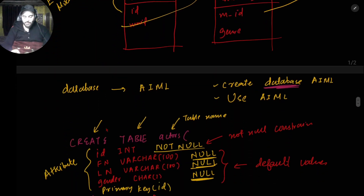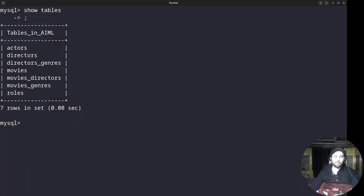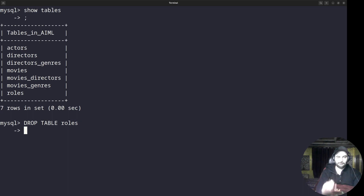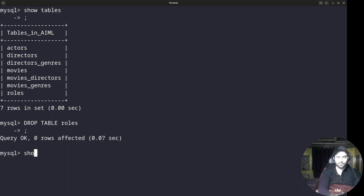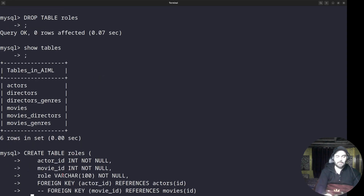Before inserting data, I want to show one more command: if you mistakenly create a table and want to delete it, there's DROP. Write DROP TABLE then the table name — for example DROP TABLE roles. If I write SHOW TABLES after that, you can see the roles table got deleted. But I need that table so I'll just create it again. I just wanted to show you the DROP command.